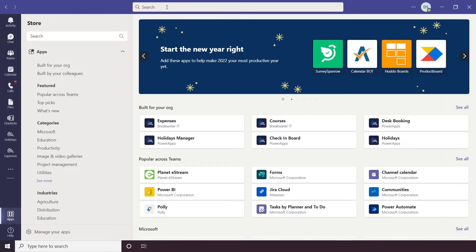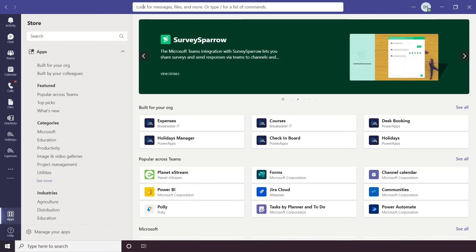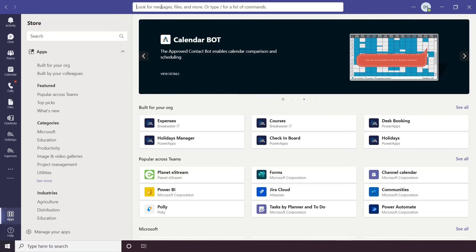Next to this along the top you have your search bar, so this will search everything, it will look for messages, files, you can even type in certain commands into here as well.